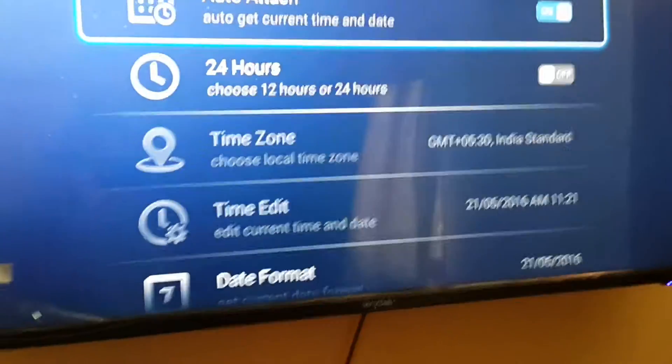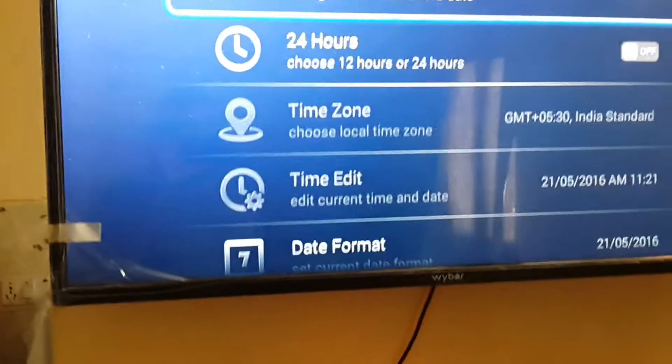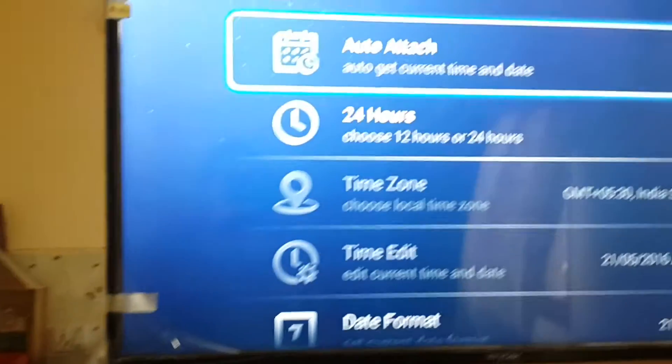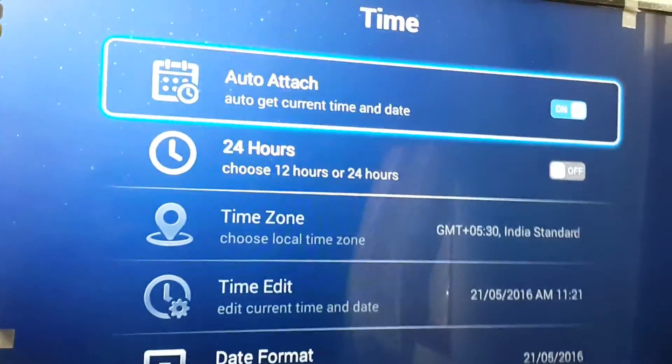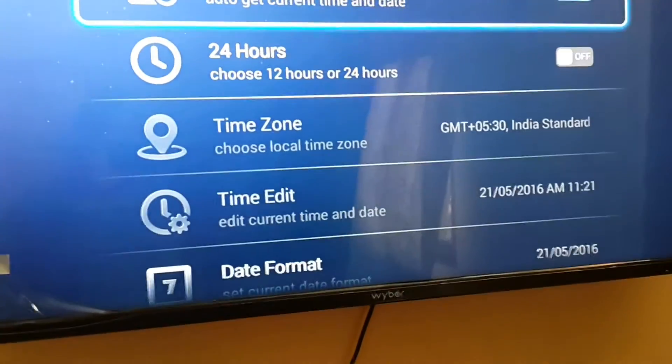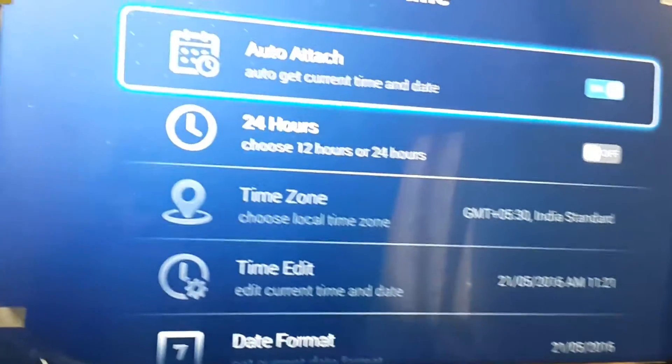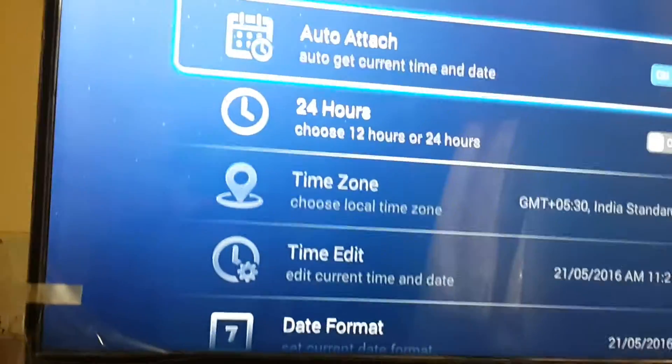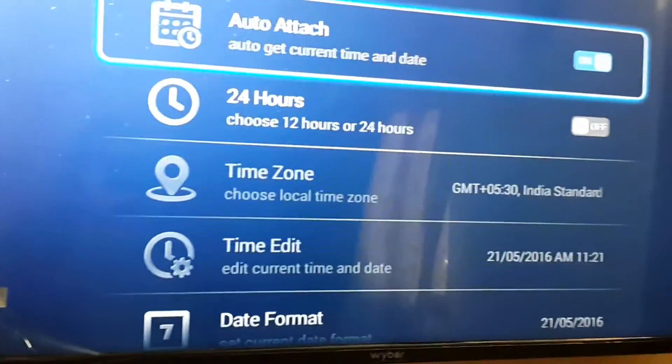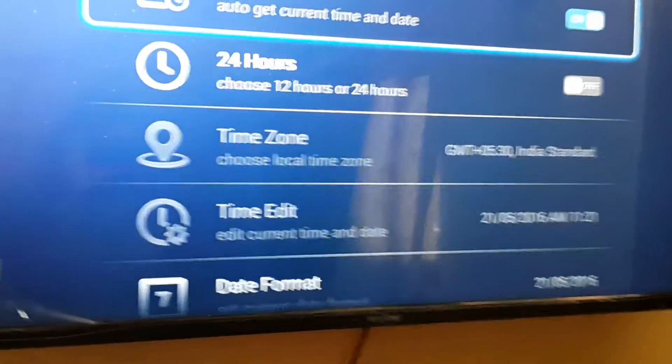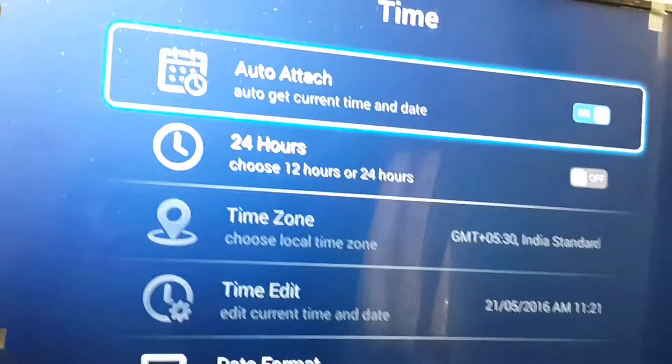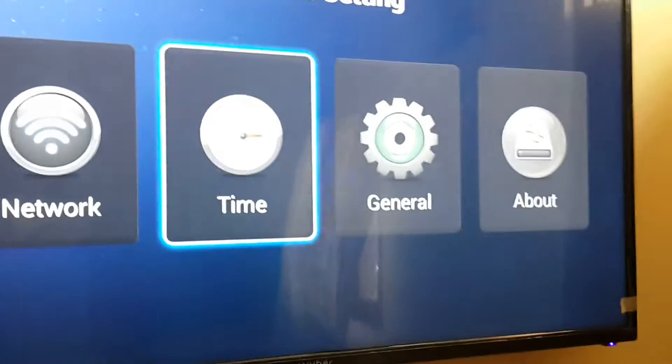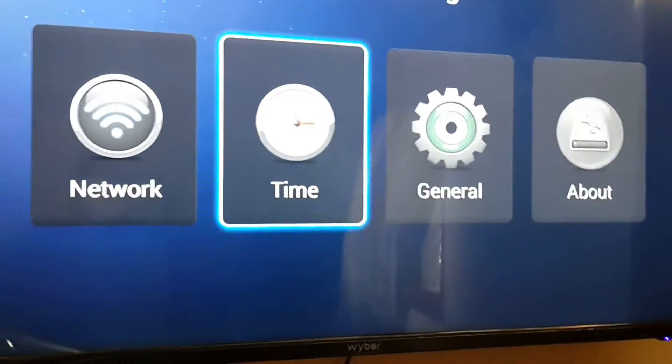Here I have set the 24-hour time zone, or the kind of time I would like to see on this TV. We have all those different options like date format, time zone, time edit, like other smart products. Let's go back to the previous screen.